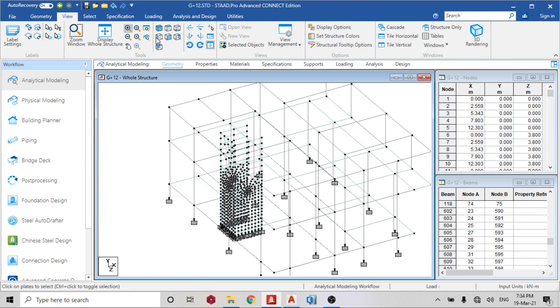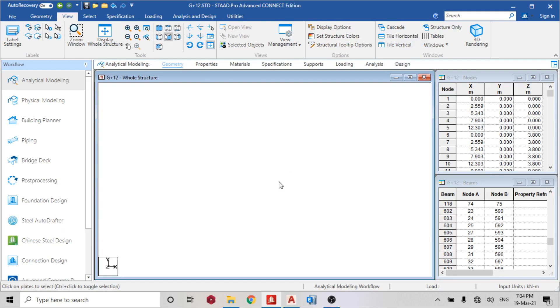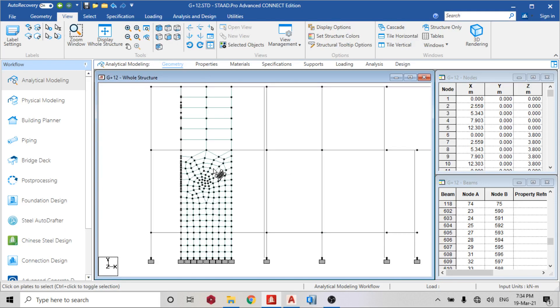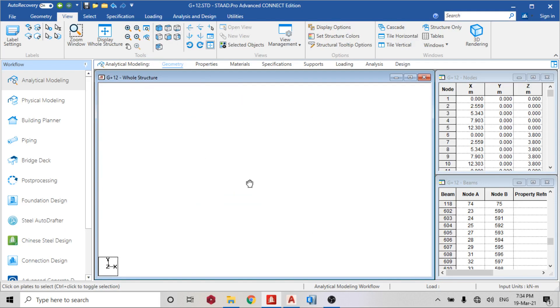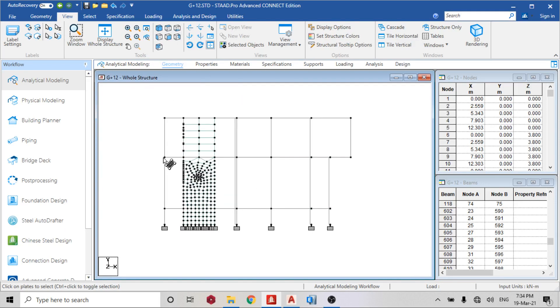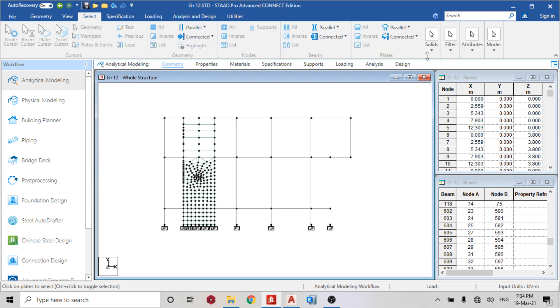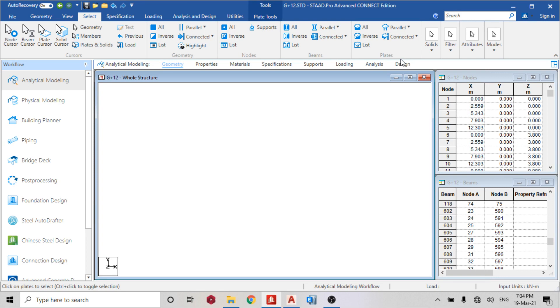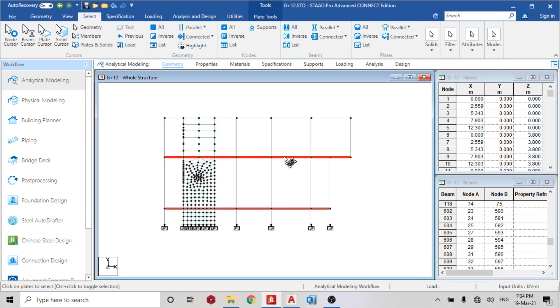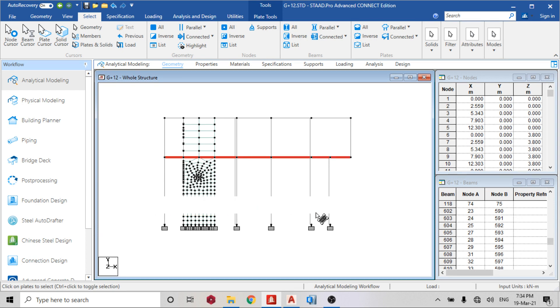Go to the front view, select your plates cursor, or you can come here select plates parallel to XZ. What range? Now I don't want this so I'm going to deselect this.